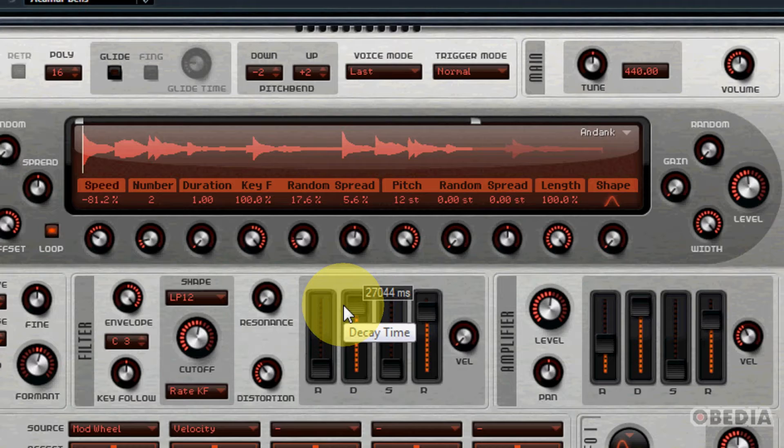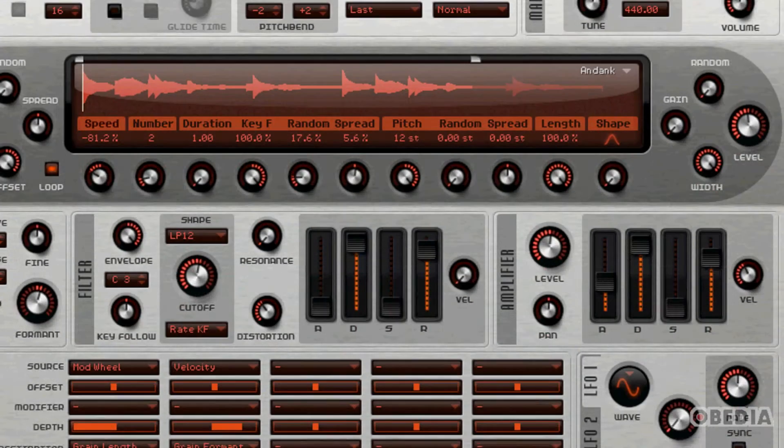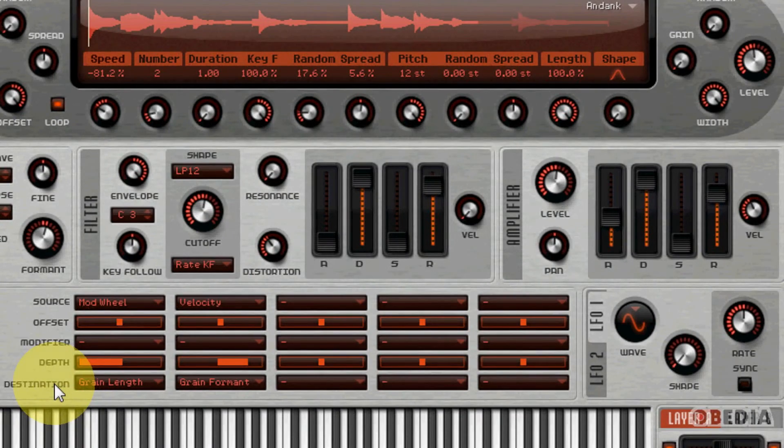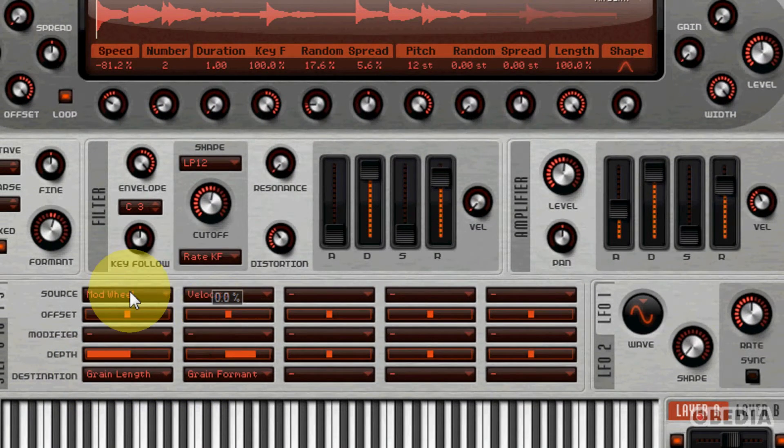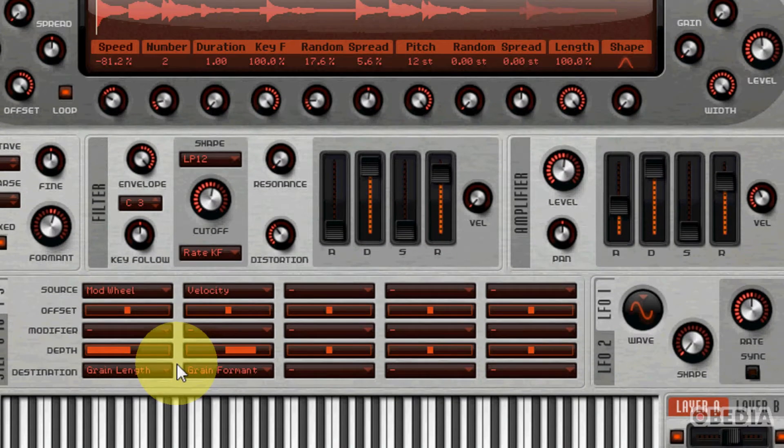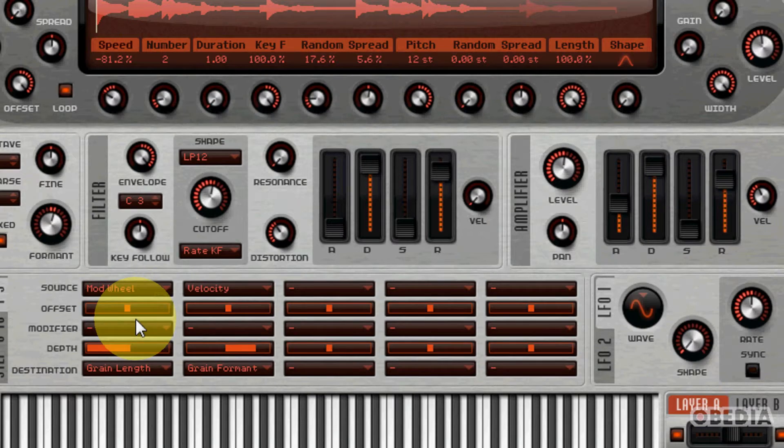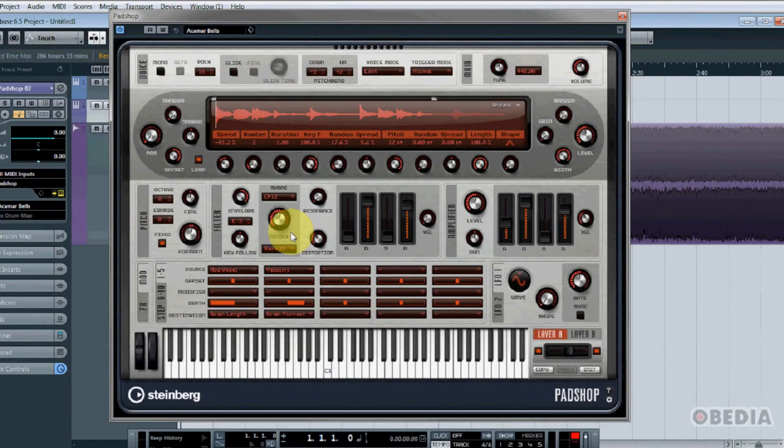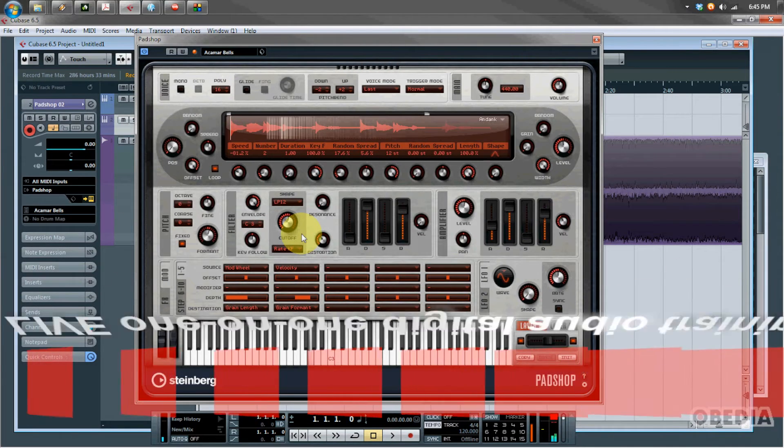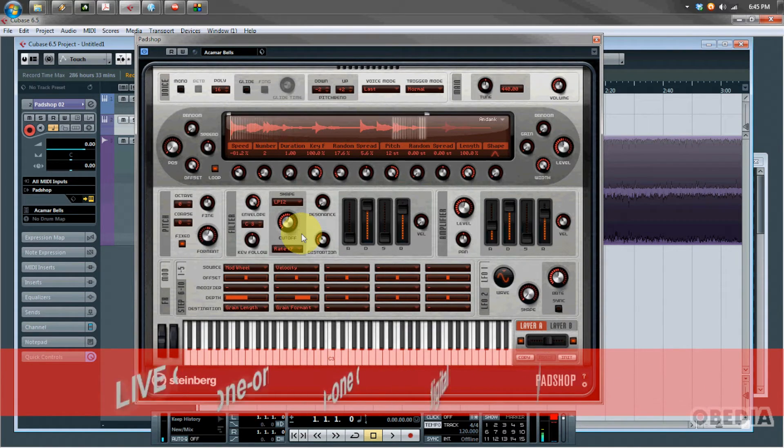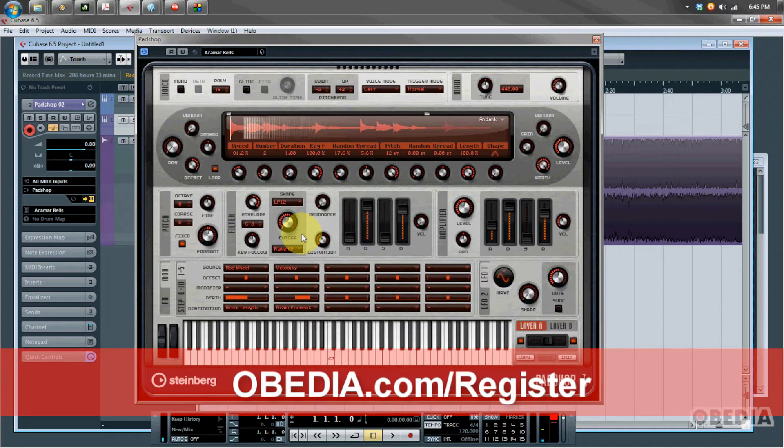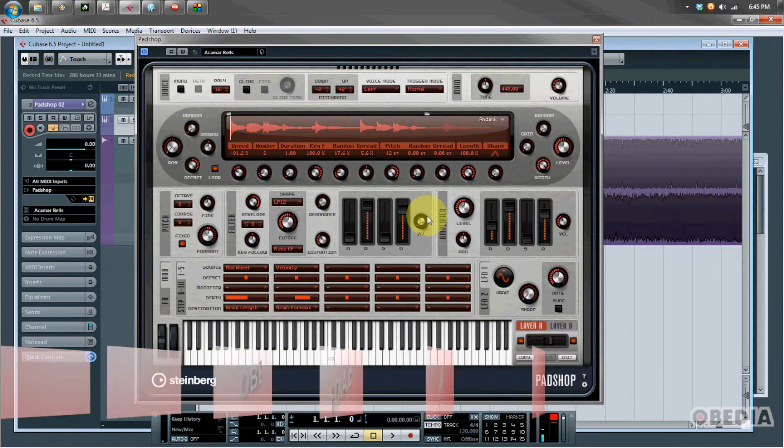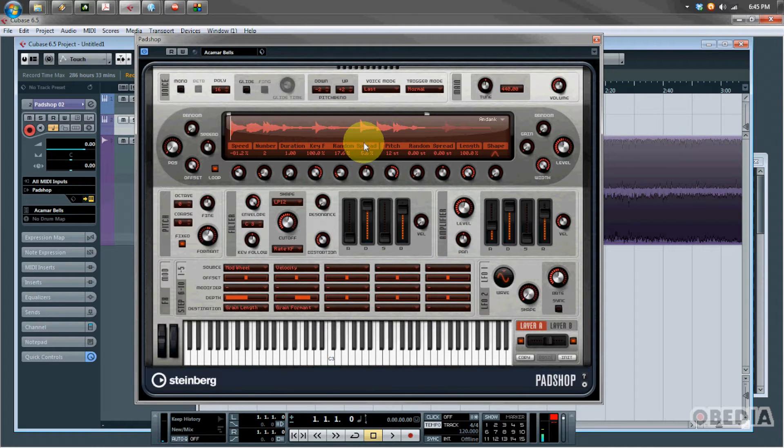You can see now we have a very different sound going on from what we previously had when I opened up the preset patch. This is a really cool way to be able to create your own custom sounds in PadShop. There's another modulation matrix here just like in RetroLog, so you can cause different parts of the synth to control some of the sound. In this case, the modulation wheel is actually controlling the grain length.